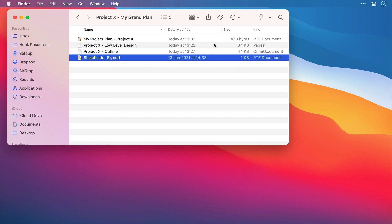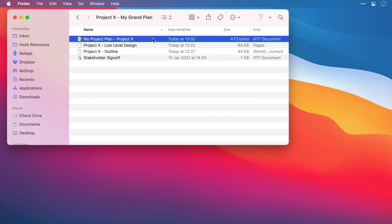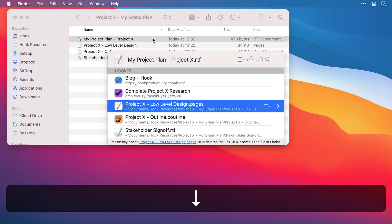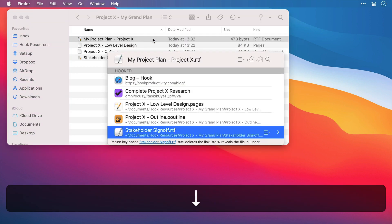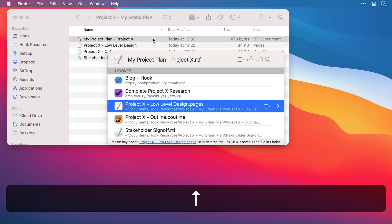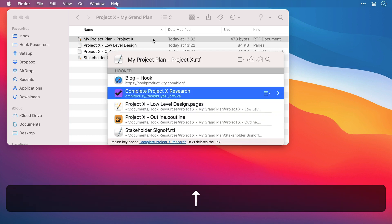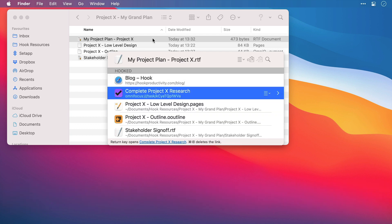And now with my finder window open, I'll highlight the project plan. I'll bring up Hook. And we can see five linked resources that I can choose by using the arrow keys up and down. And then I can press return to select one.